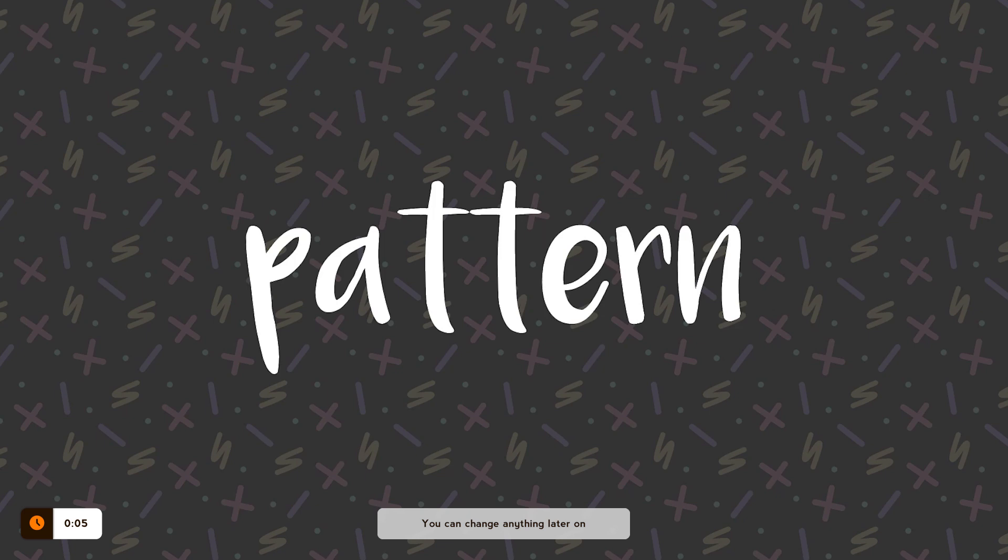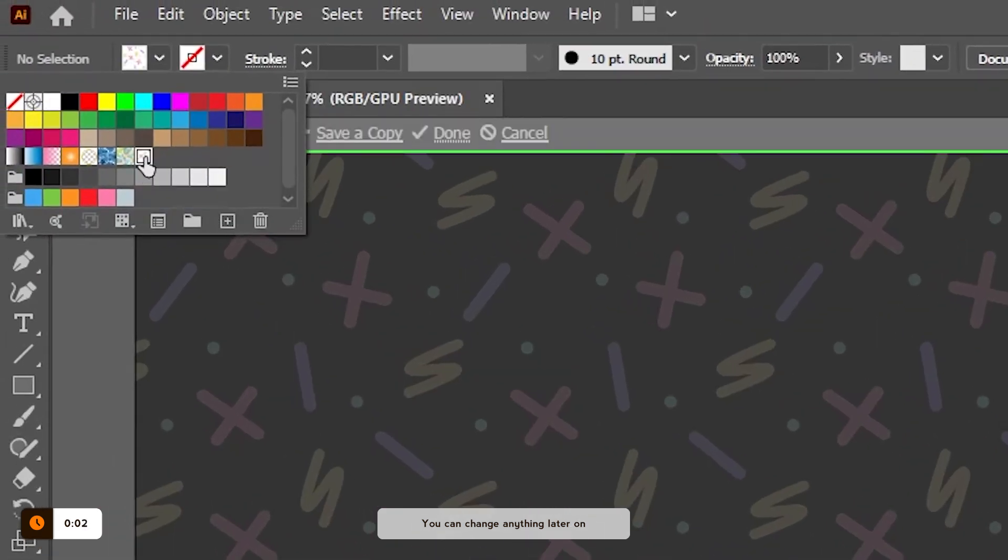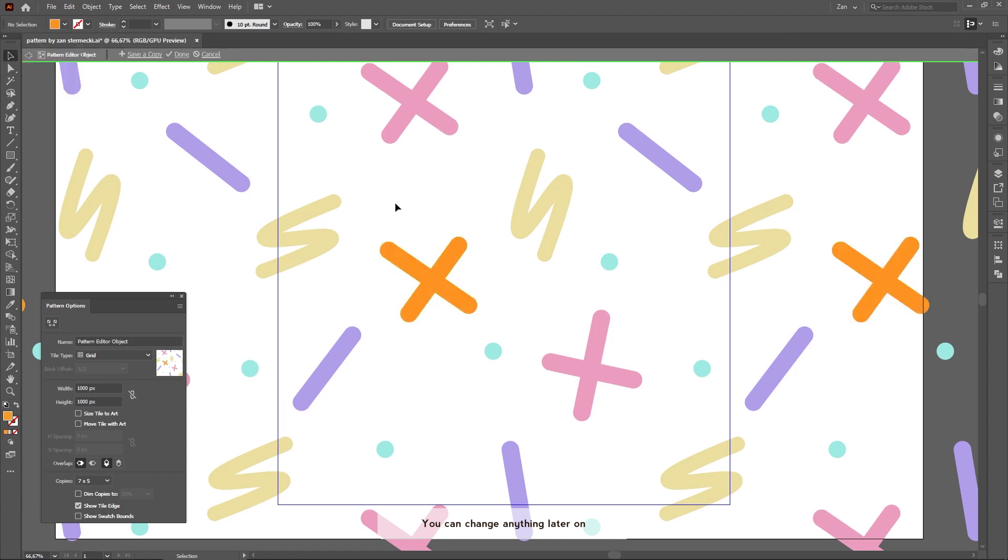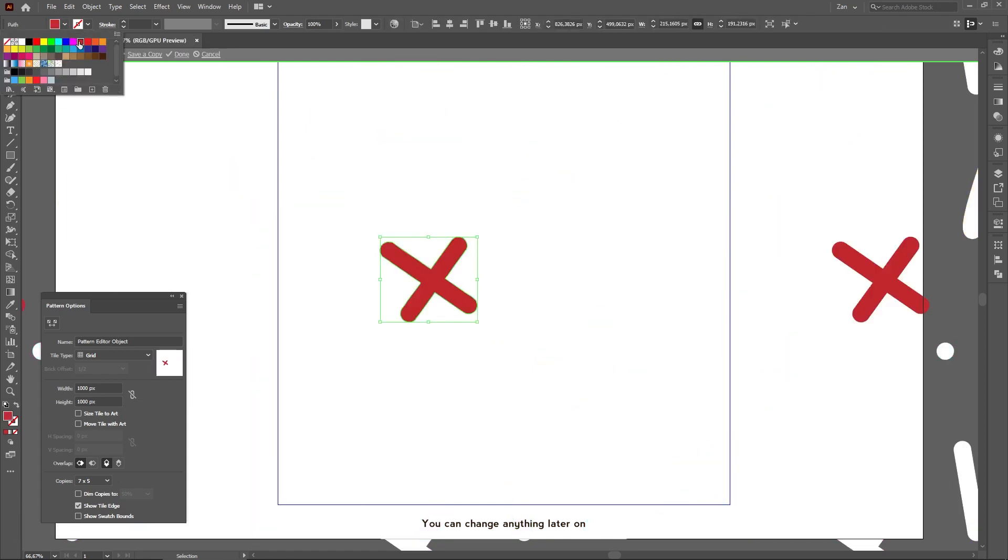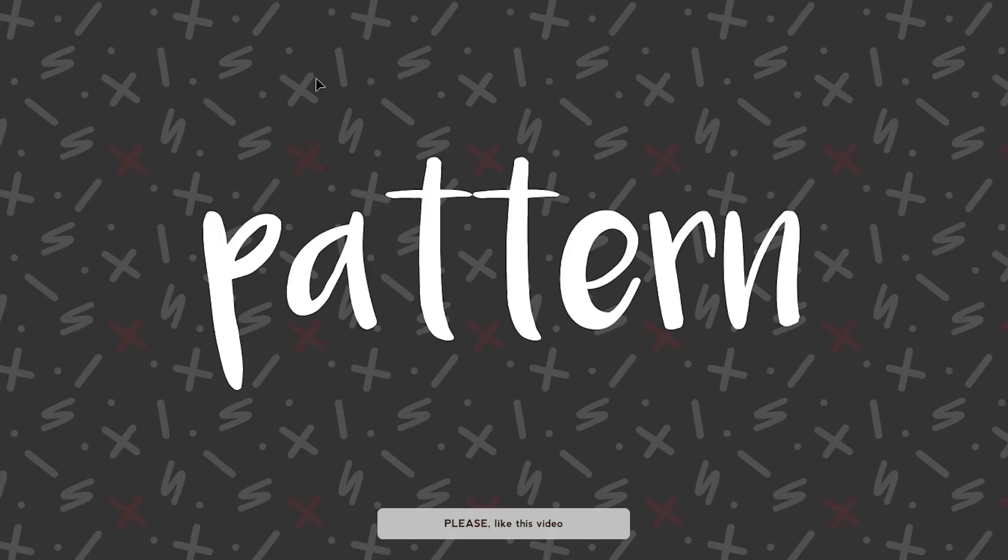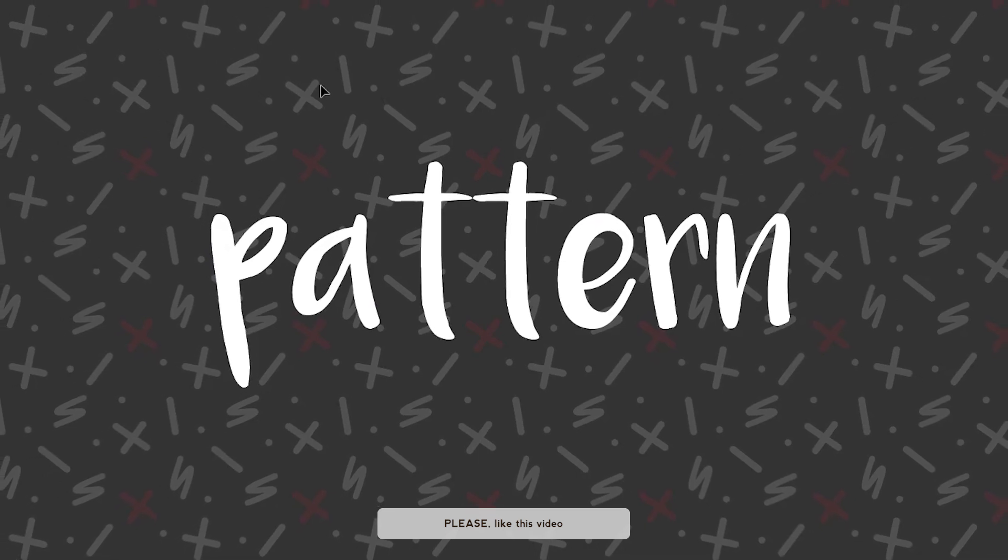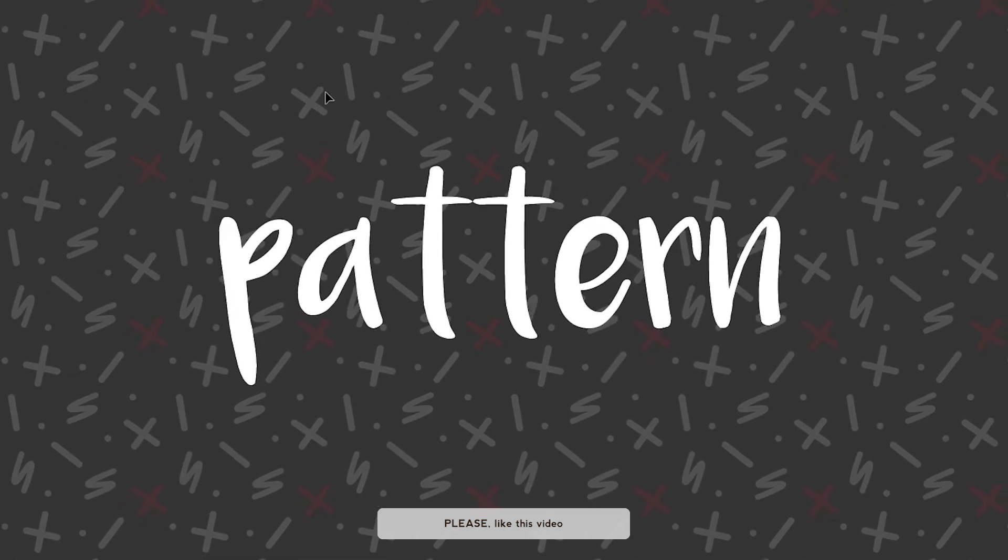If you want to change anything on the pattern itself, simply double click on it in Swatches and change whatever you need. Just to demonstrate, let me make everything except one cross white. As you can see, patterns are really simple and quick to make in Adobe Illustrator once you know how.